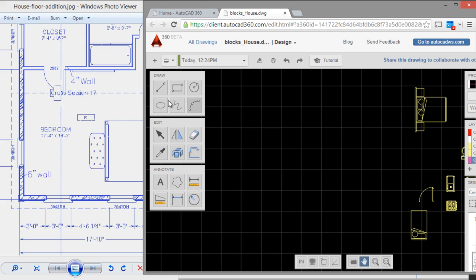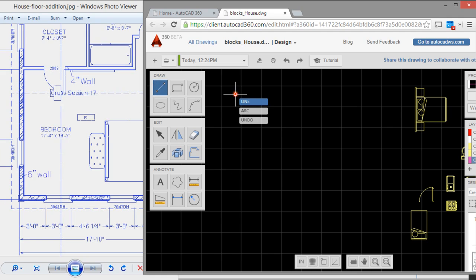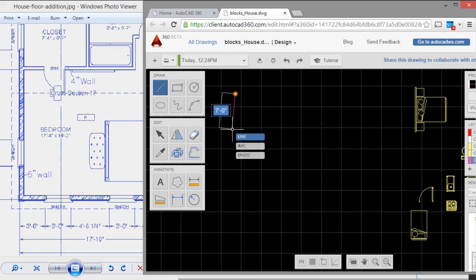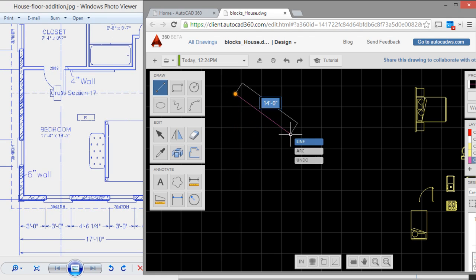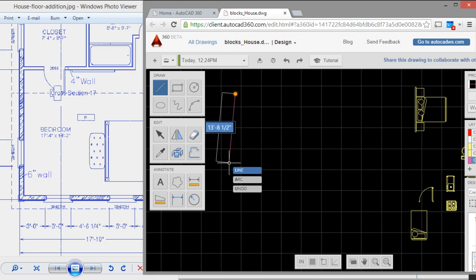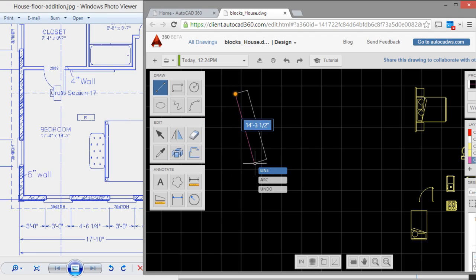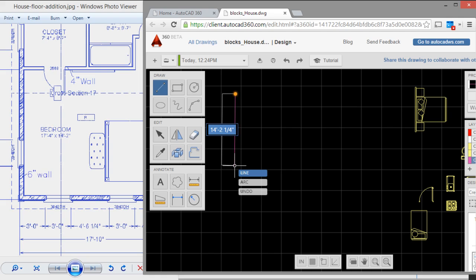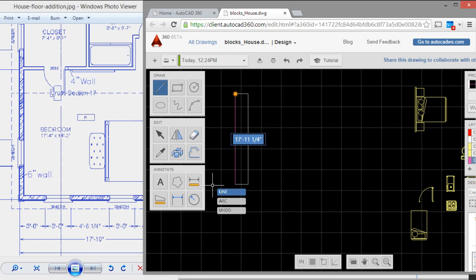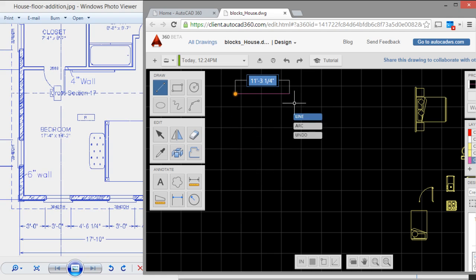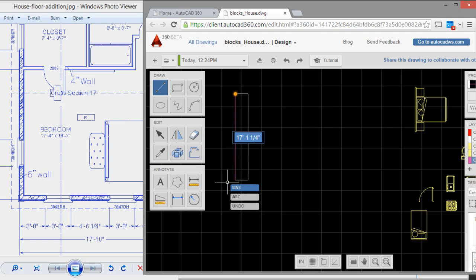First I will draw this wall. Click on the line tool and I will enter ortho mode. You have to press F8. Now it's in ortho mode.